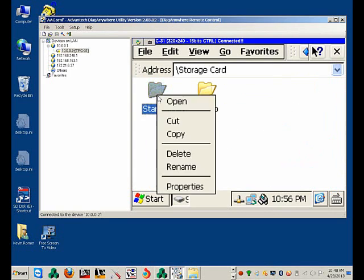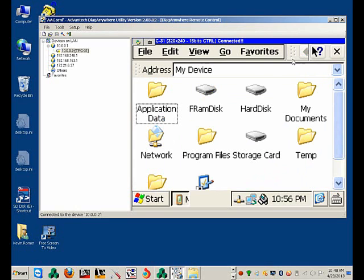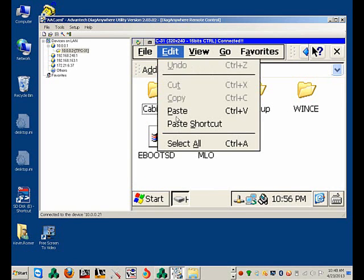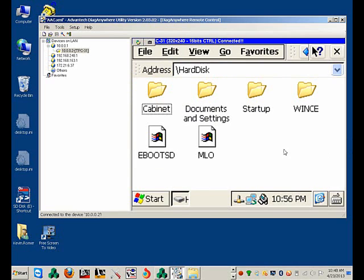I'm going to copy the Startup folder. Open up Hard Disk and paste it here. Now notice there's already a Startup folder, so I'm just going to say yes to merge the files.